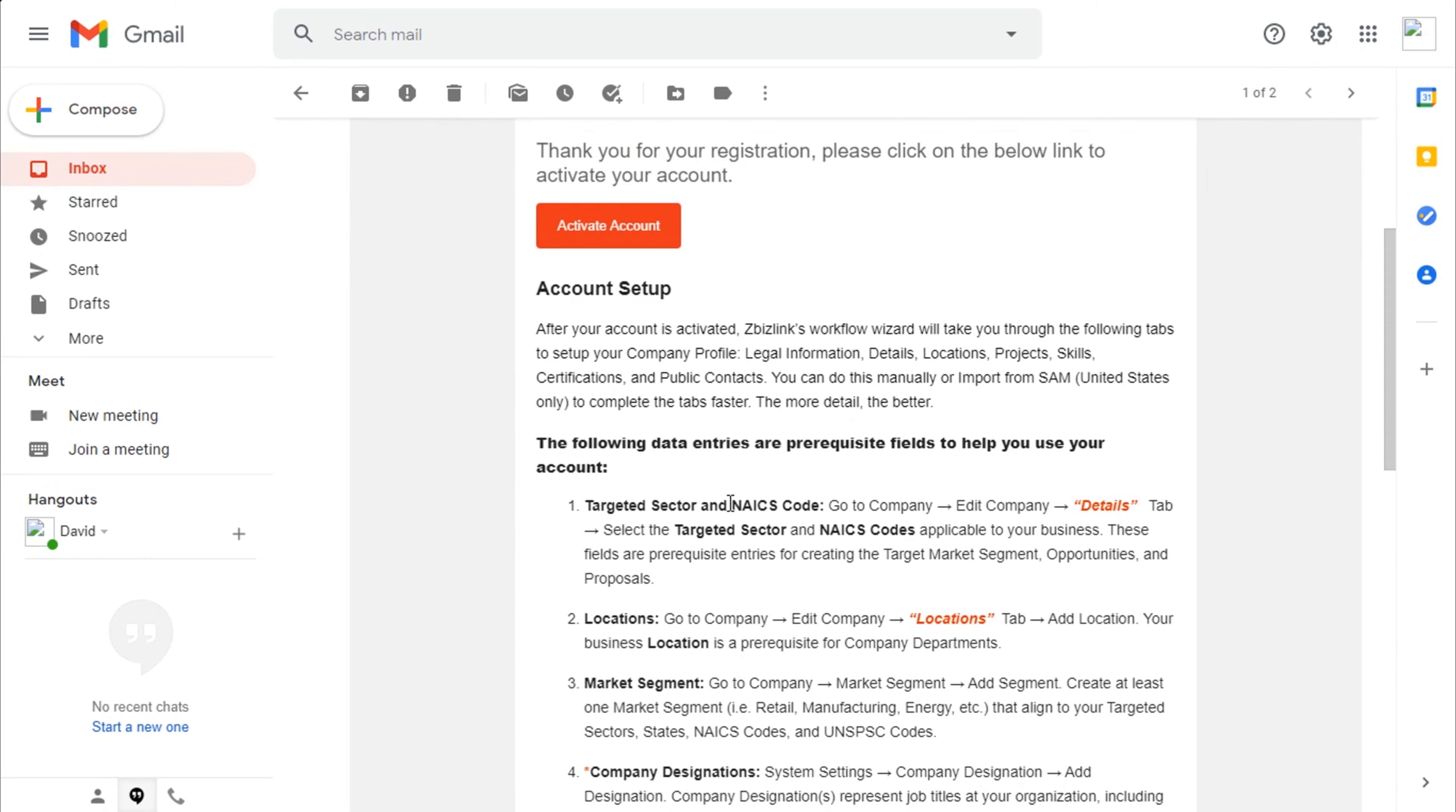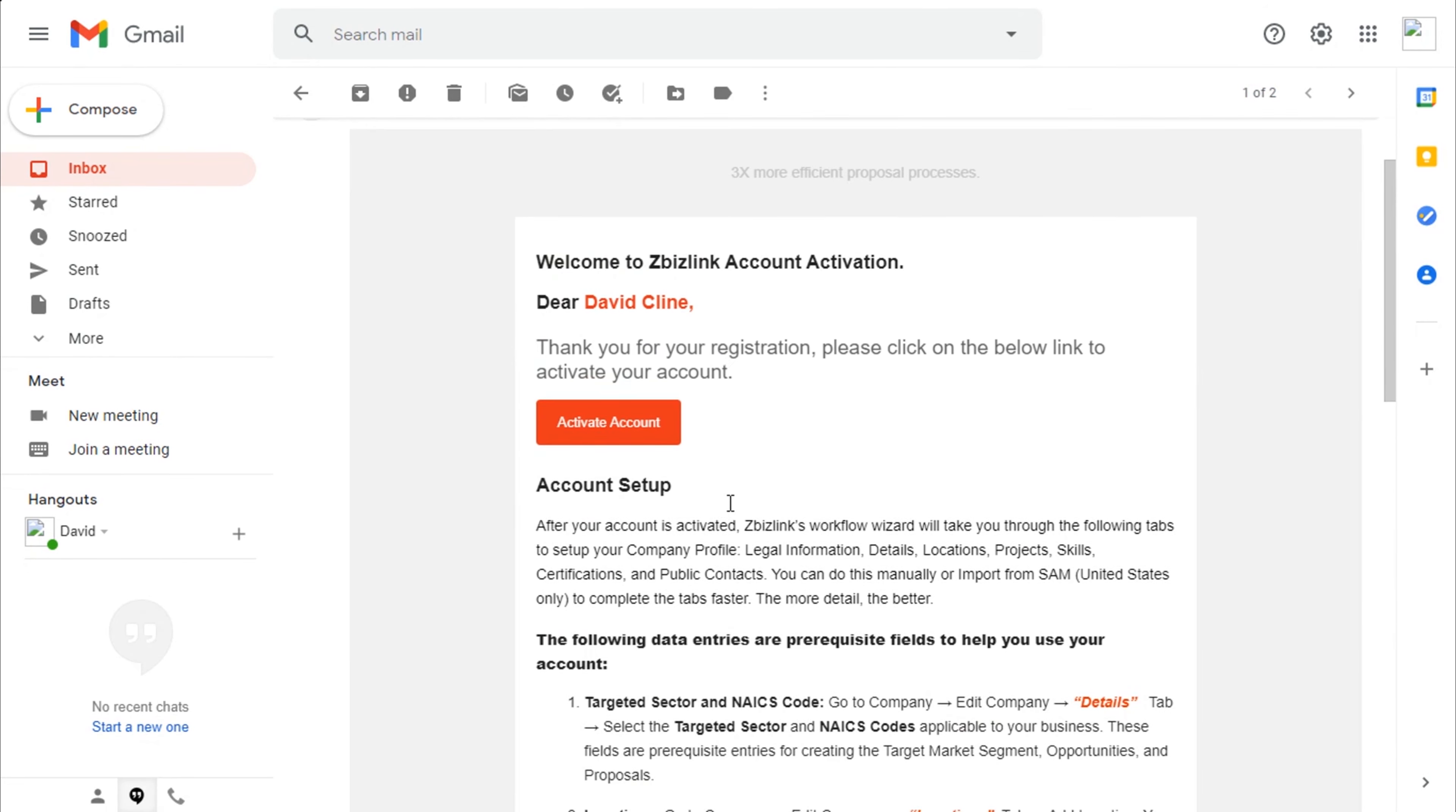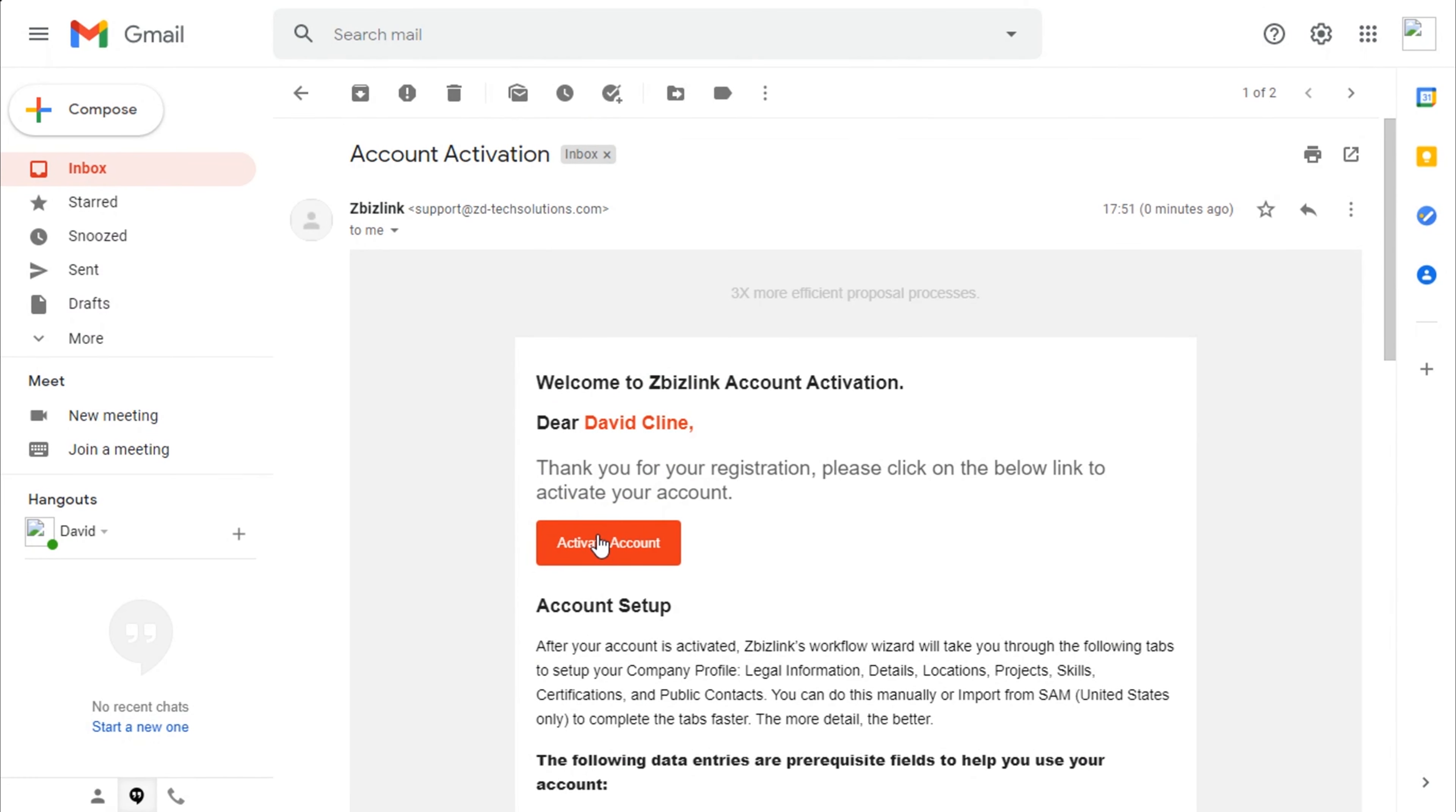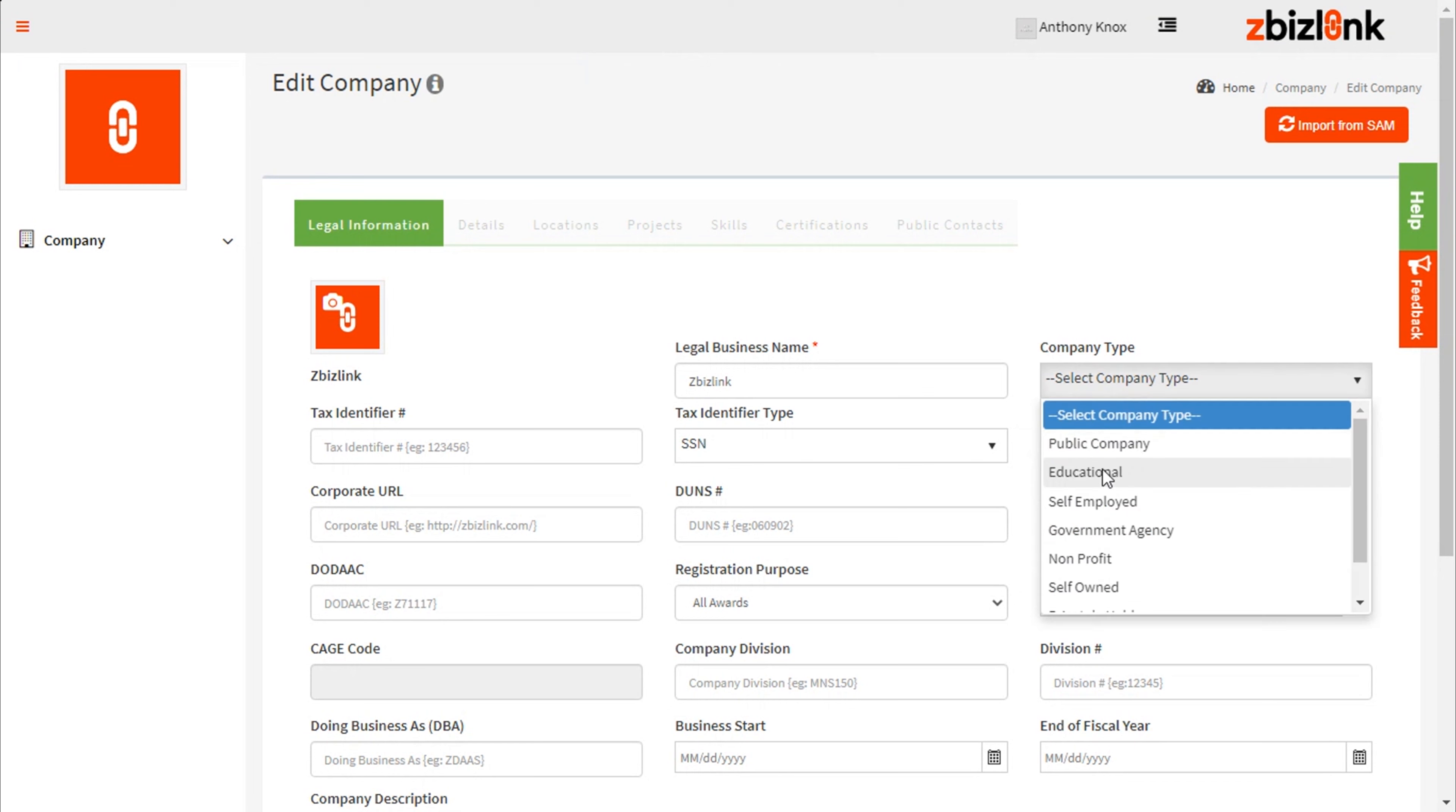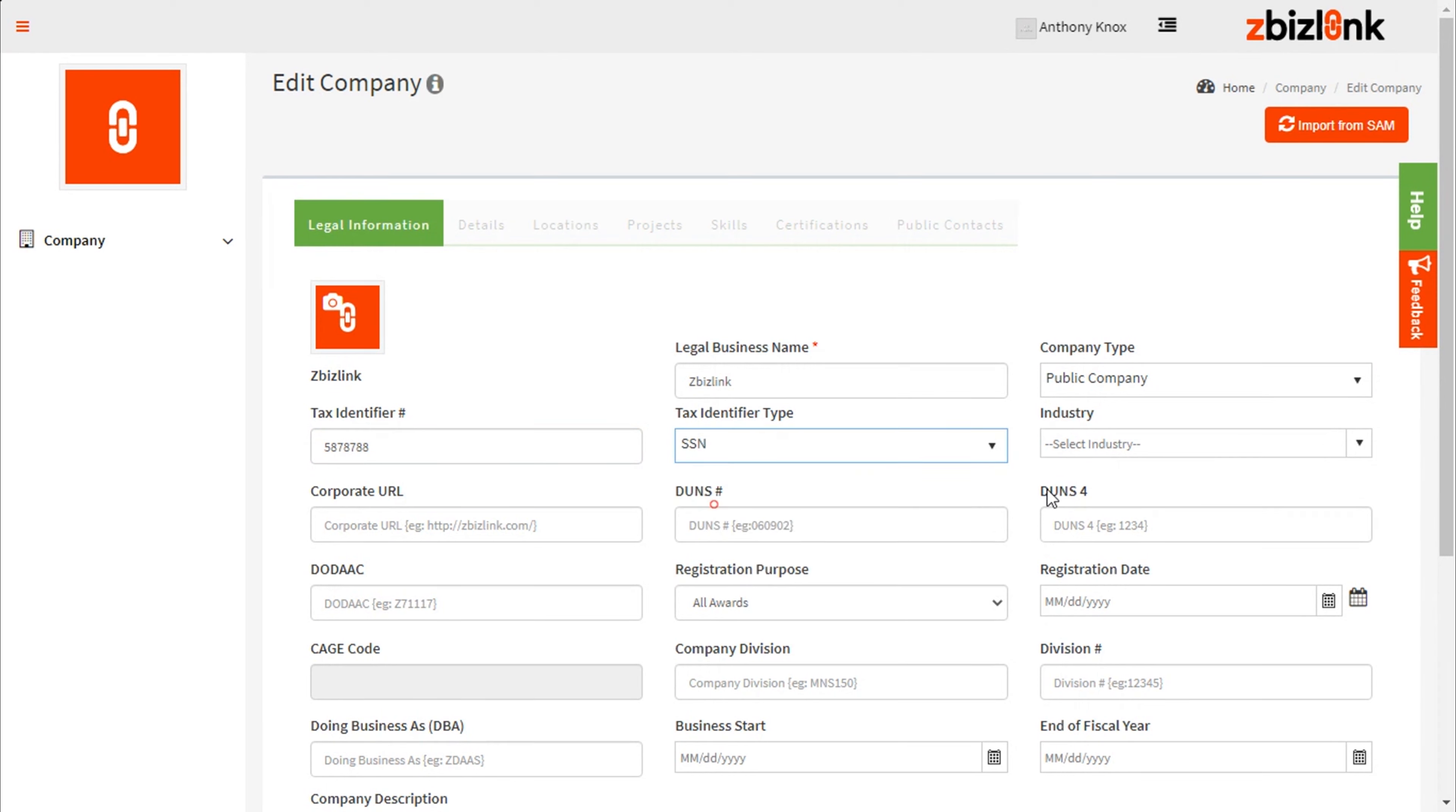Sometimes, this link can be hidden in your spam folder, so be sure to check there as well. Once you click on the activation link, your new account will take you to the Edit Company module.